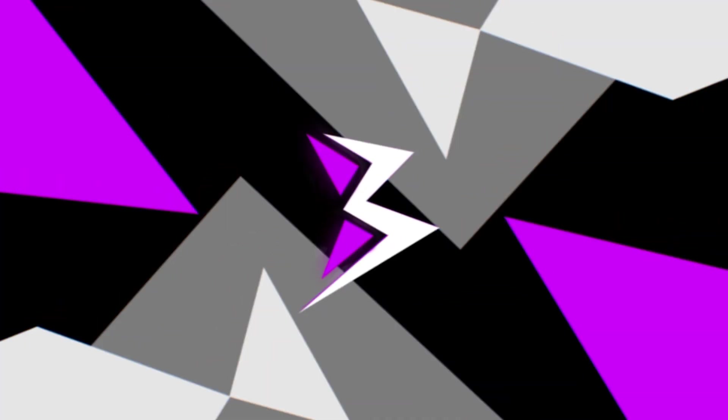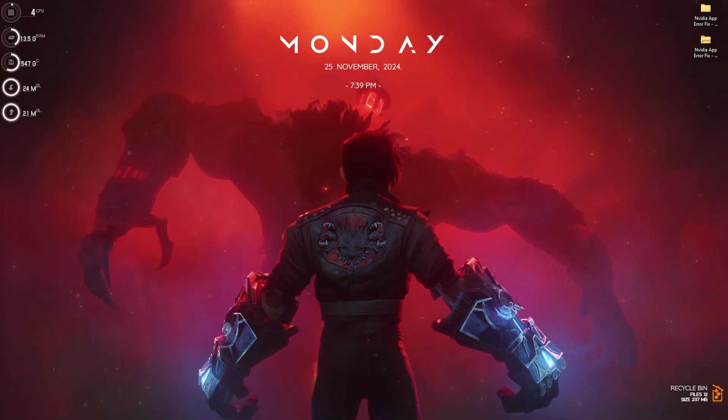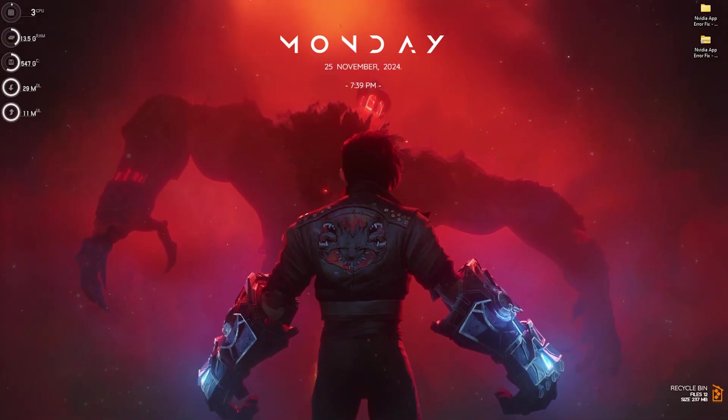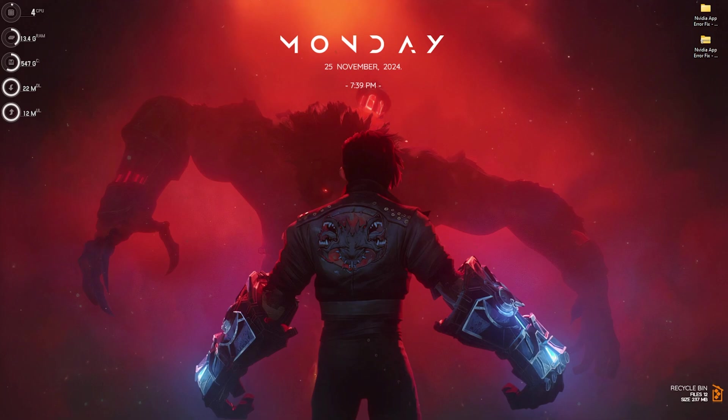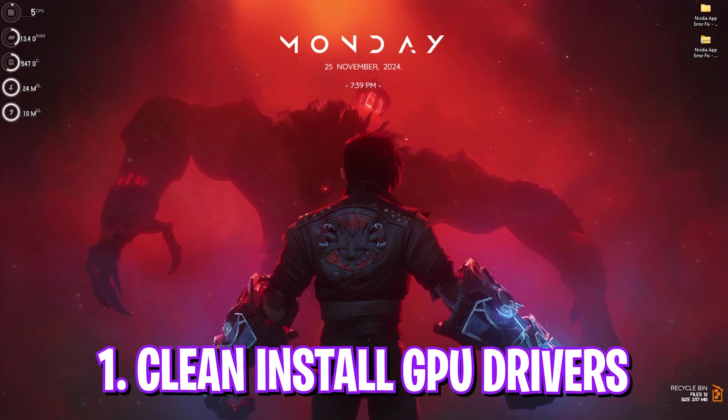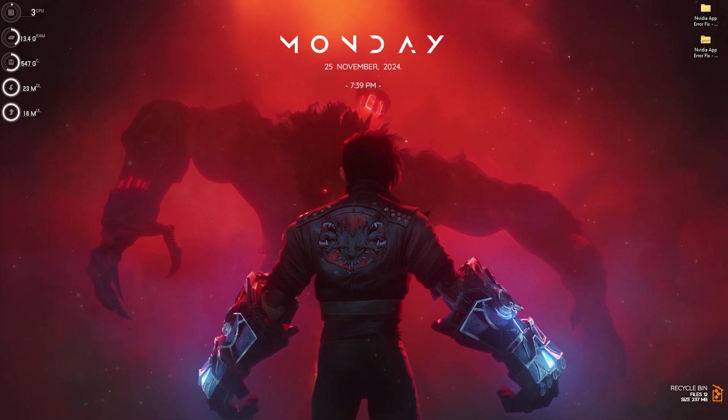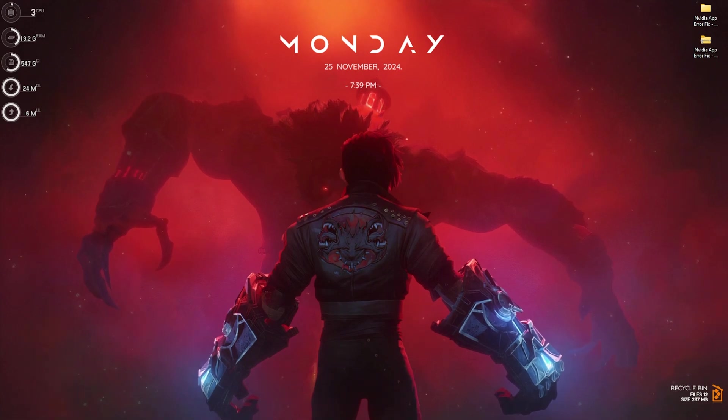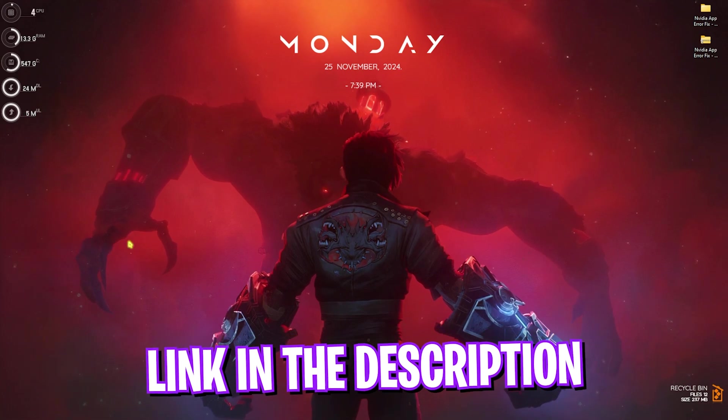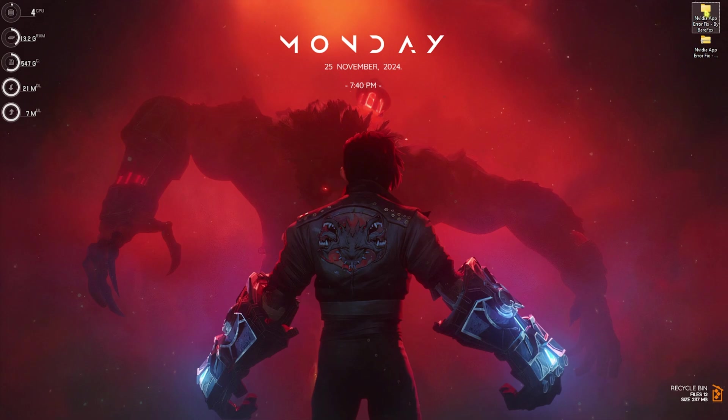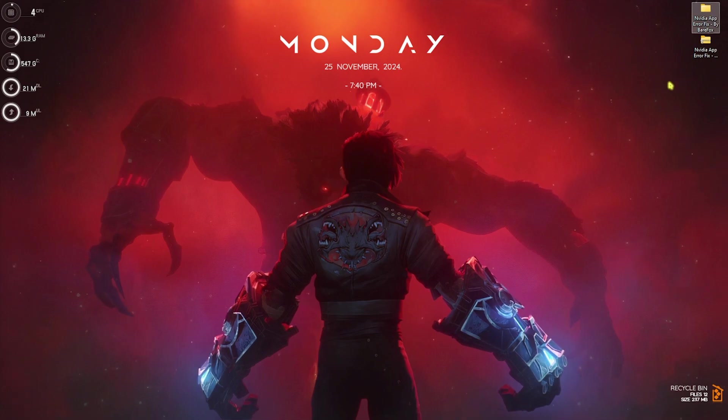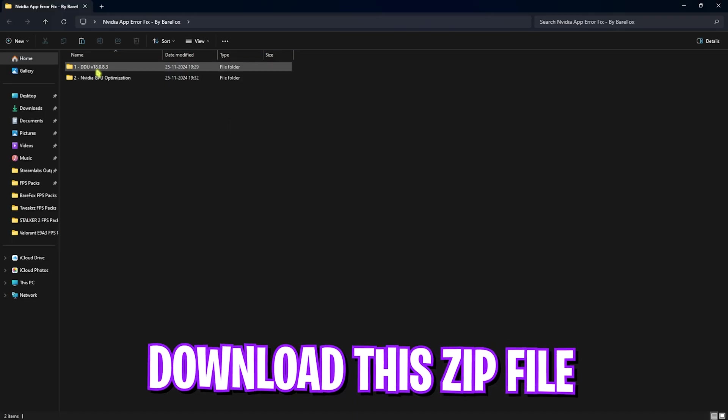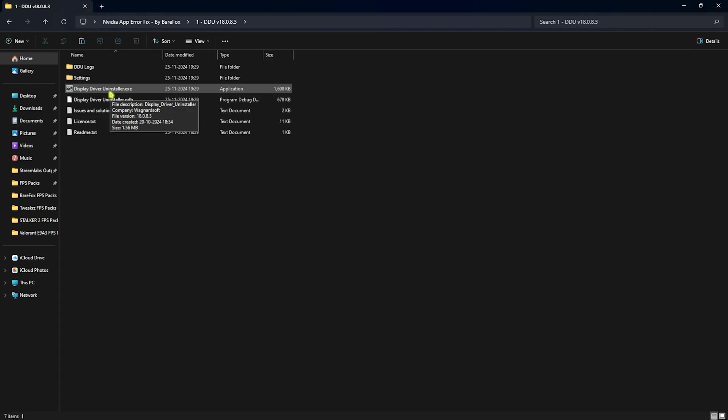Alright, so the first method that we're going to be talking about is clean installation of your GPU drivers. This is the method that works out for almost everyone. For that, go to the link in the description below and install the NVIDIA app error fix pack. This pack only contains DDU that helps you to uninstall your display drivers.